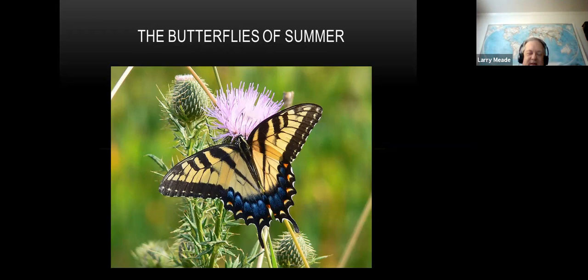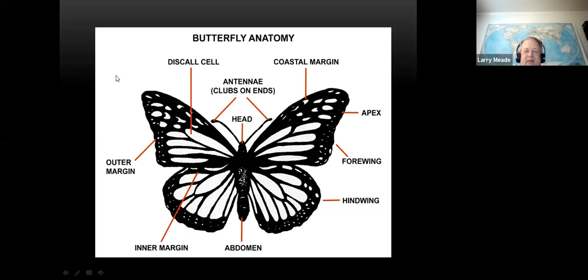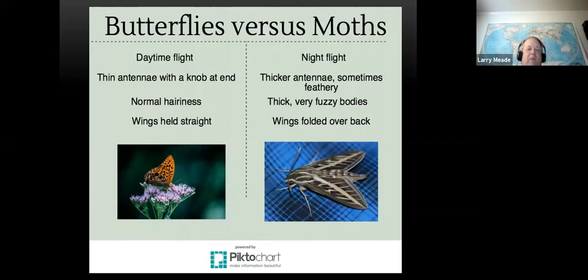What you're looking at here is the state insect of Virginia - the eastern tiger swallowtail. This one happens to be a female, which you can tell by all the blue here. You can see the tiger stripes. Here's butterfly anatomy - just to give you an idea of the vocabulary: the margin is the edge of the wing, antenna clubs, front wing, back wing, and abdomen.